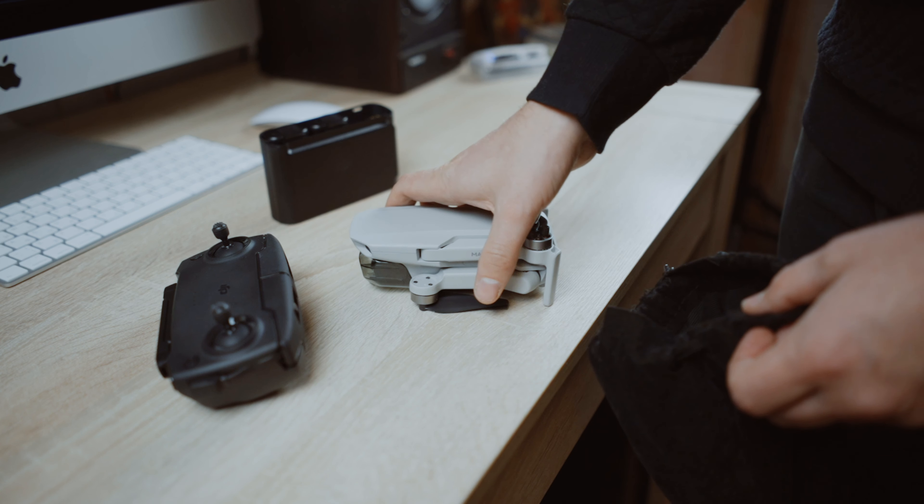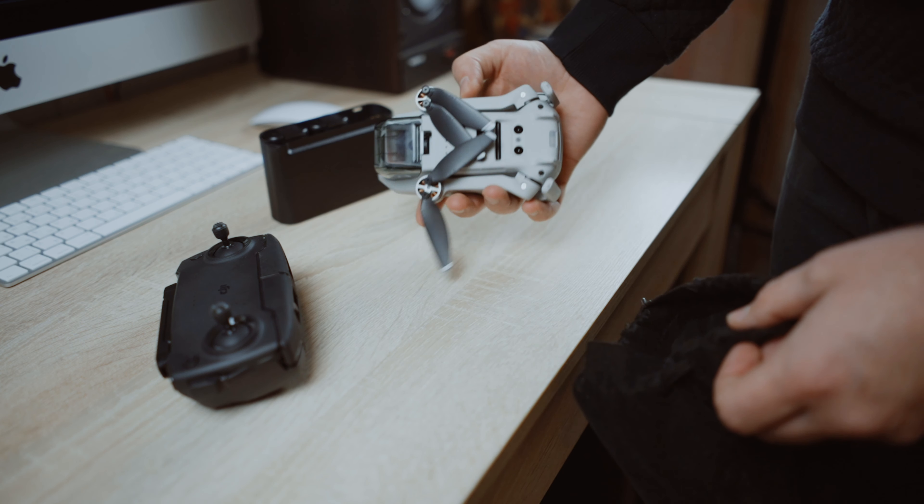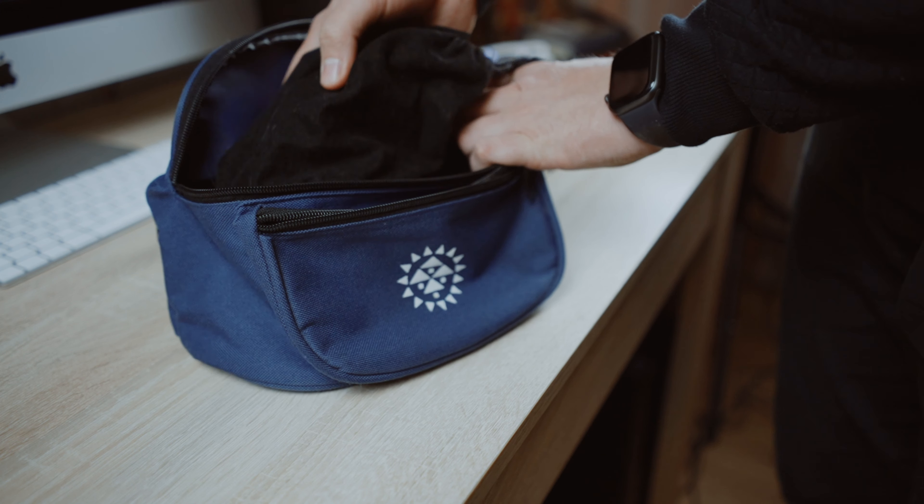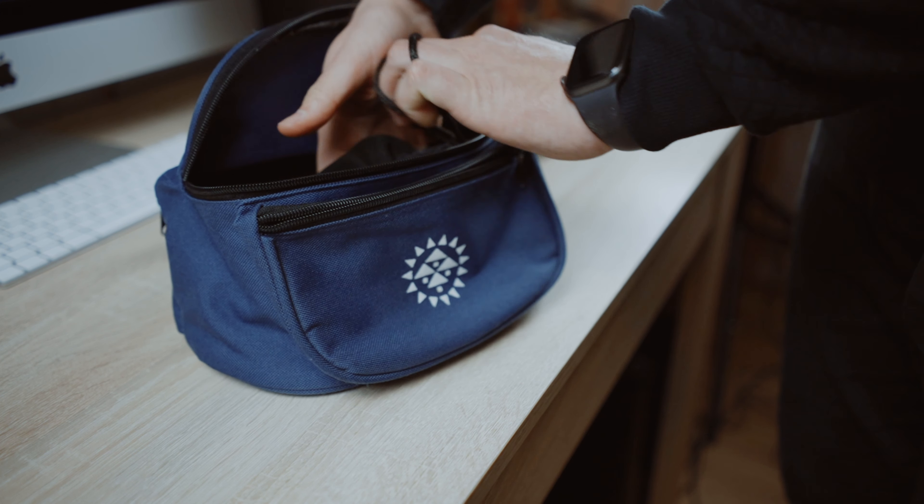Because of the small size of the Mavic Mini, you can put it in one bag with the remote controller and battery hub.